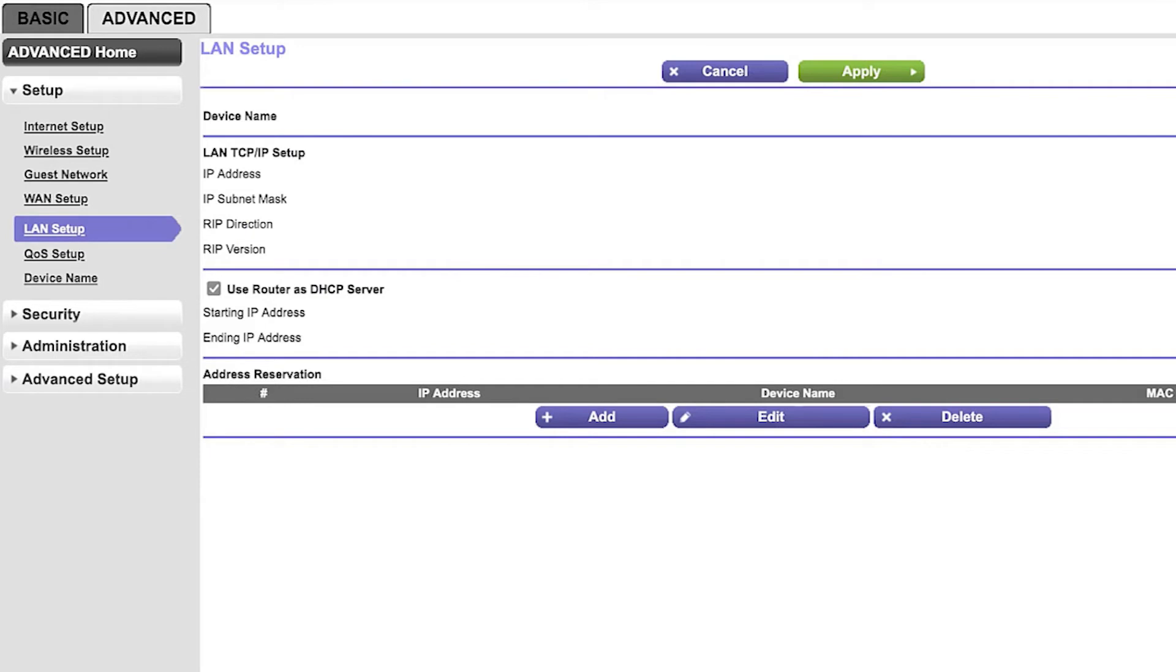If you don't see DHCP reservation options, look for IP reservation or address reservation. Contact your router manufacturer if you need assistance finding it.